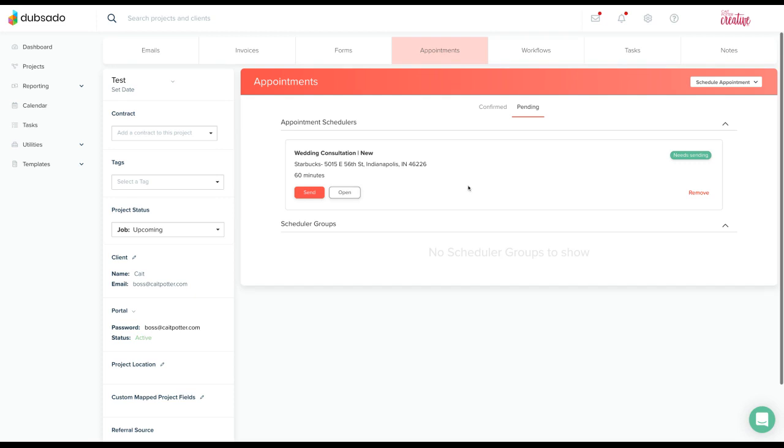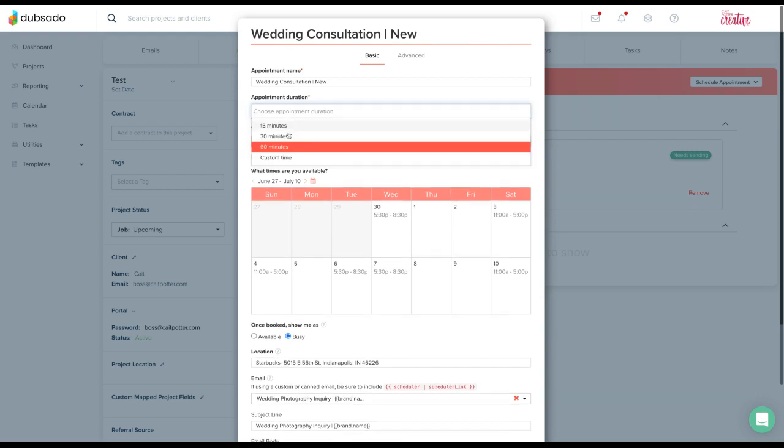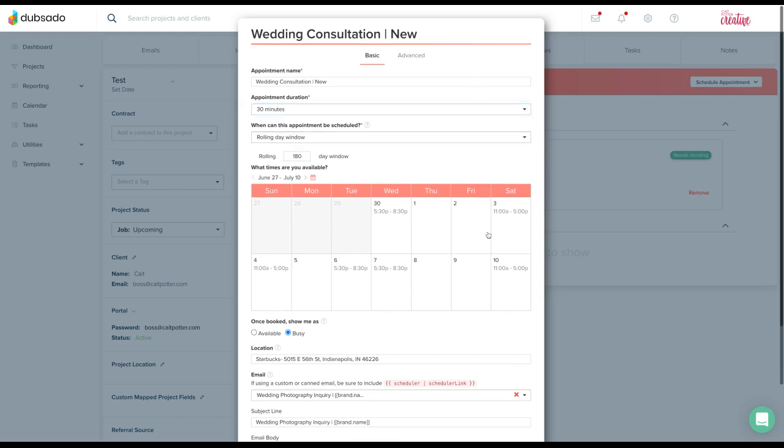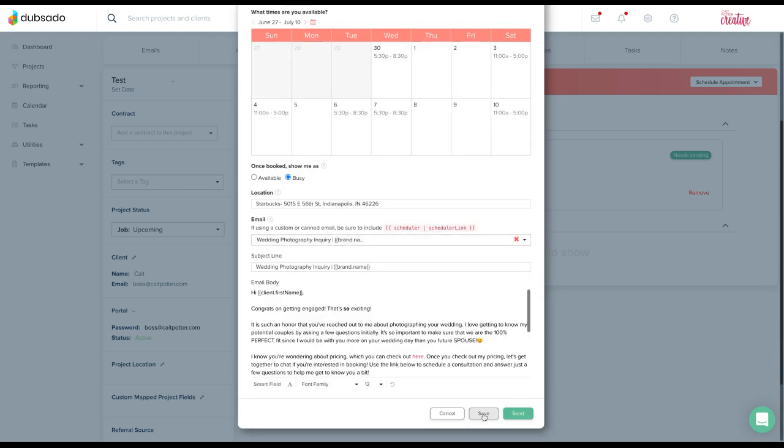If you need to customize this in any manner, you'll simply click the box and it will pull up this pop-up where you can change any of the settings. So perhaps this will only be a 30 minute appointment. You'll click save.